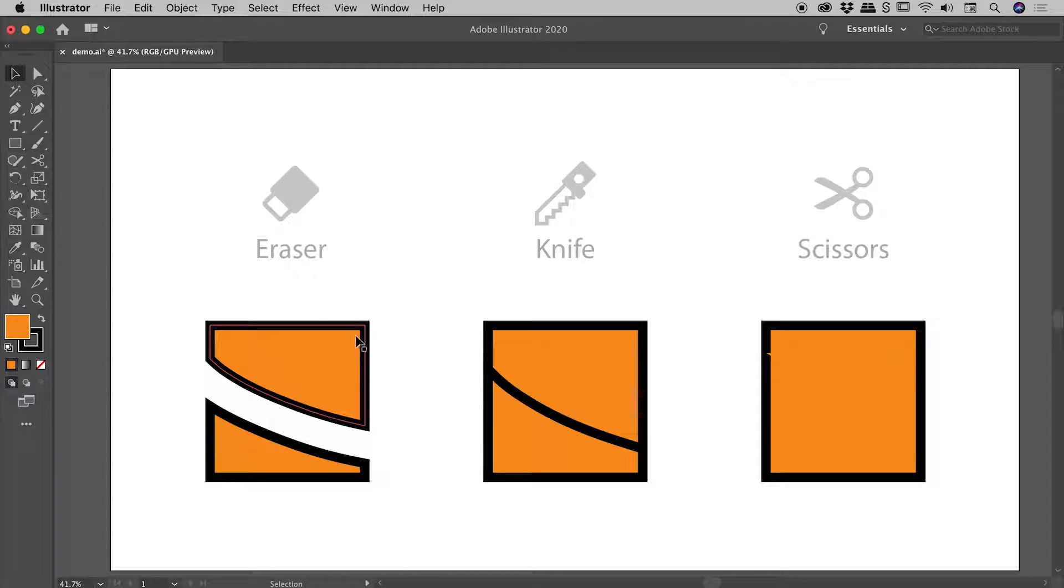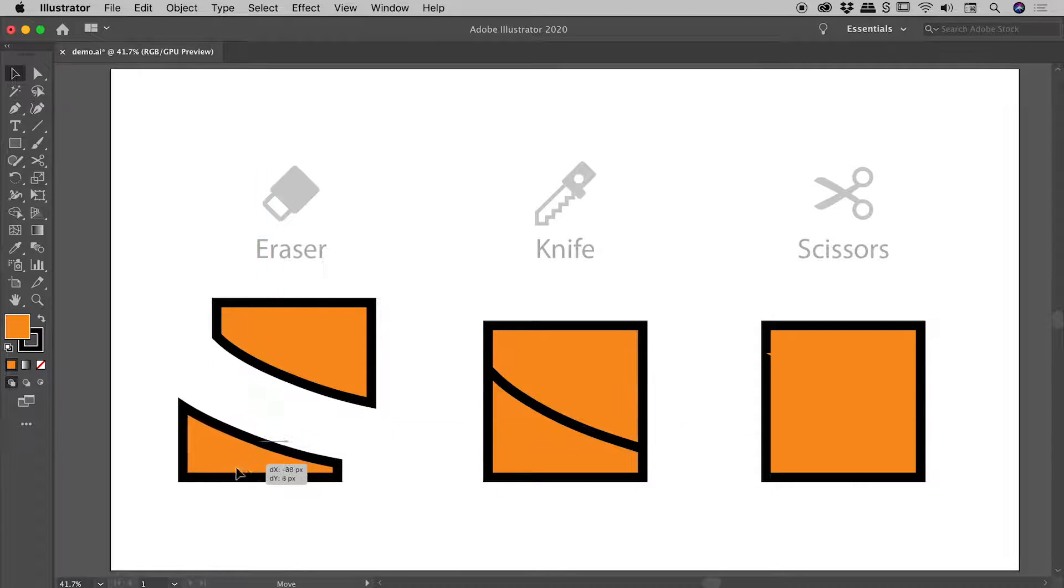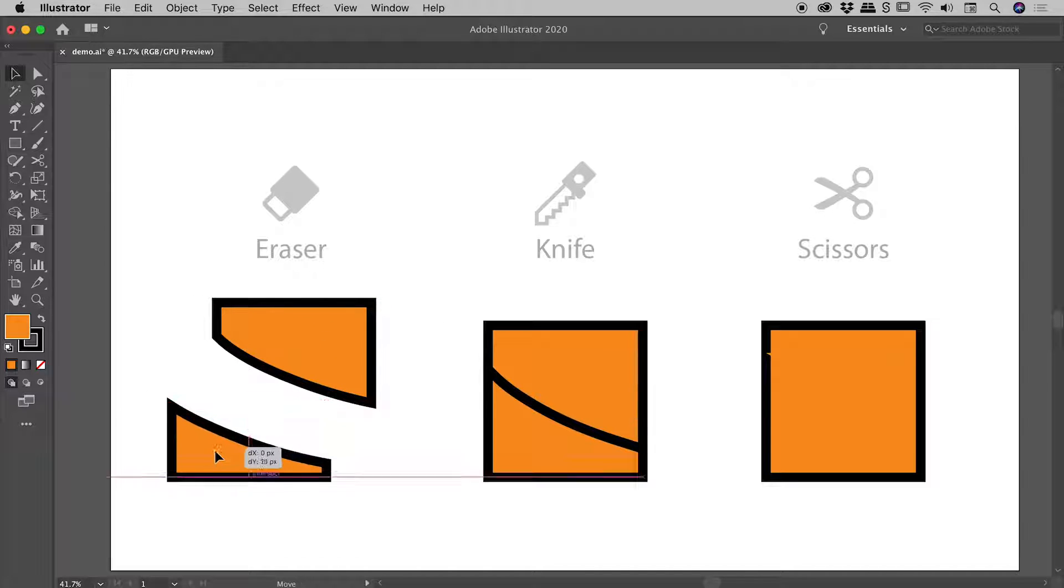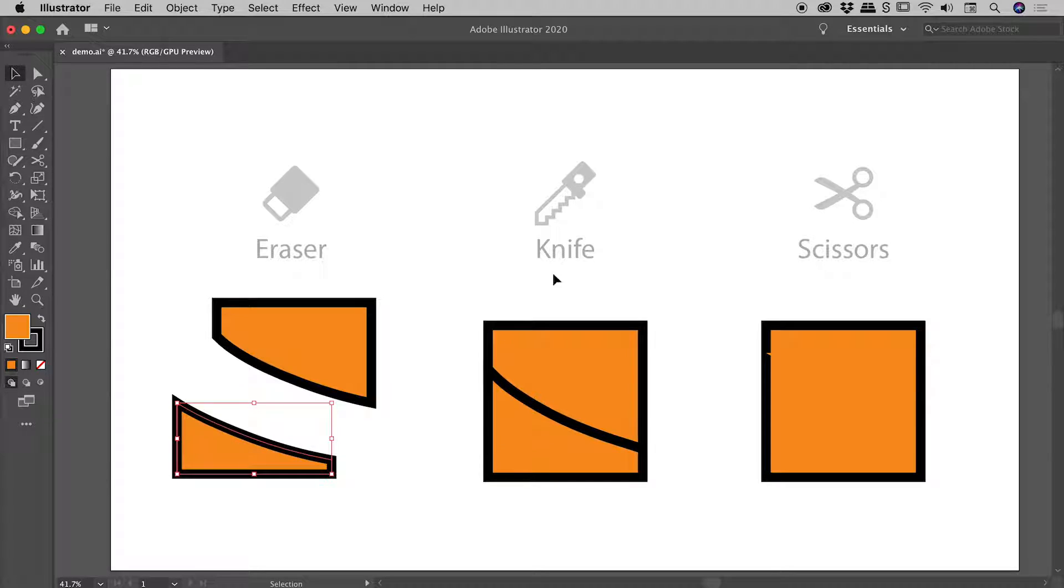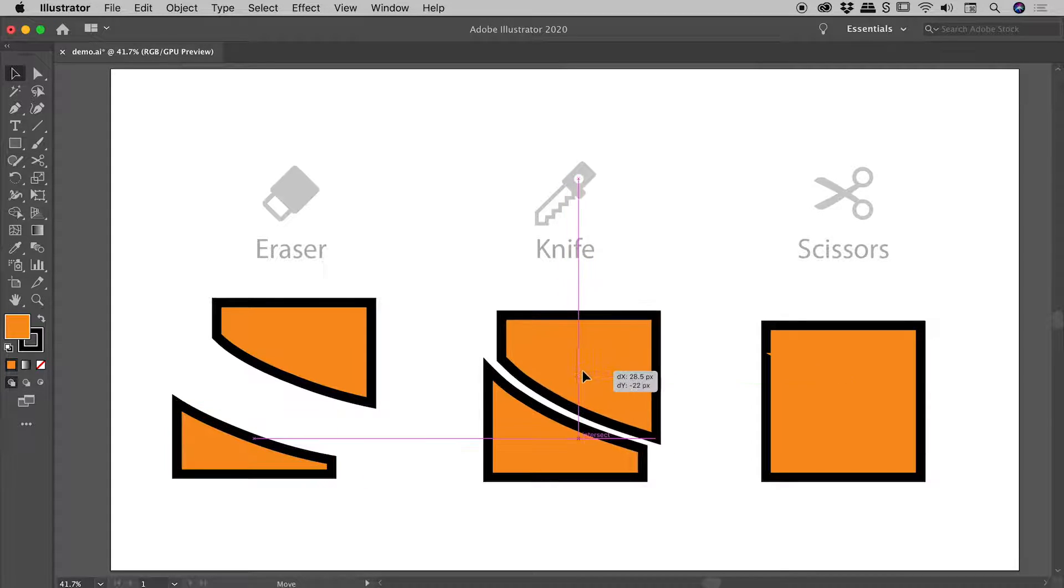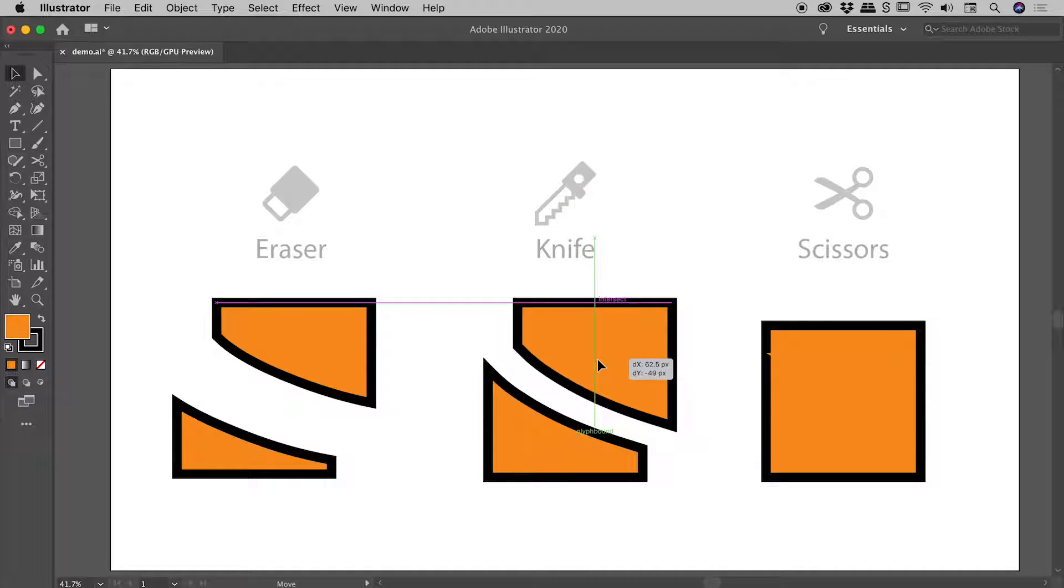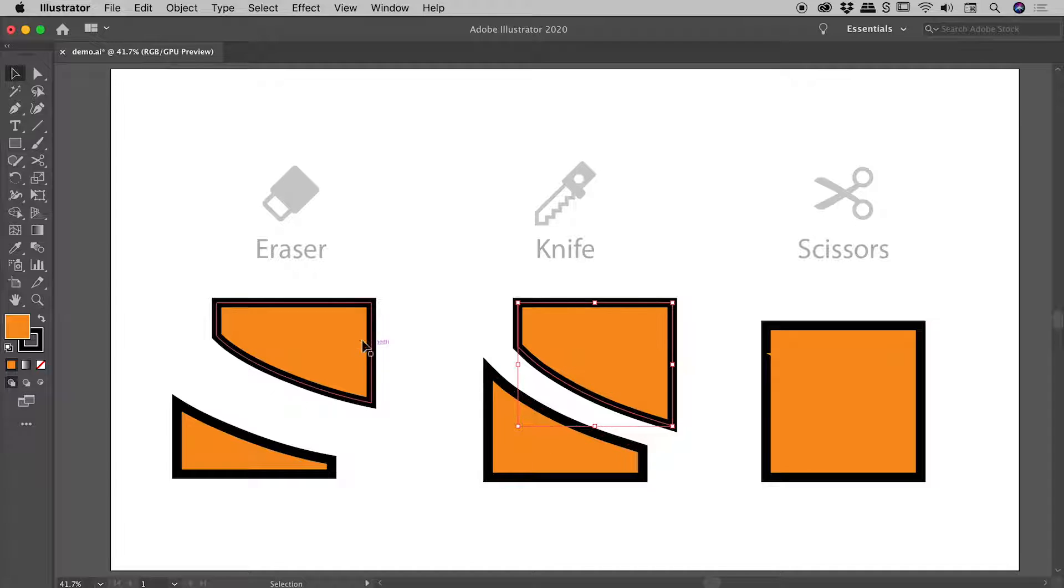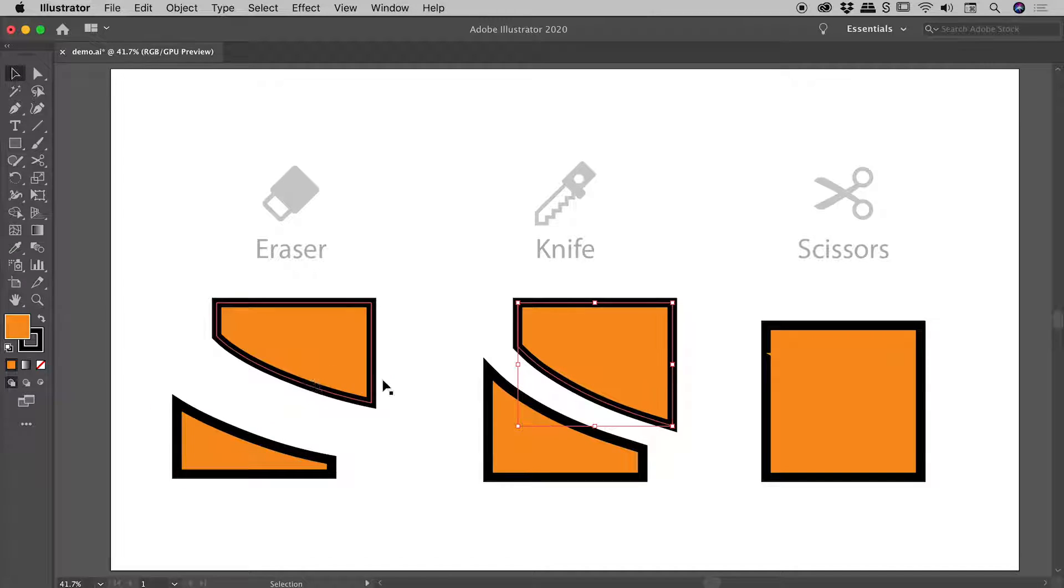With the eraser tool, we're left with two separate objects, and these objects are closed paths. We know they are closed because the stroke goes all the way around the shape. With the knife tool, if I drag this second piece away, we also have two objects, and they are also two closed paths. Very similar result to the eraser tool; we just haven't lost any of that area.